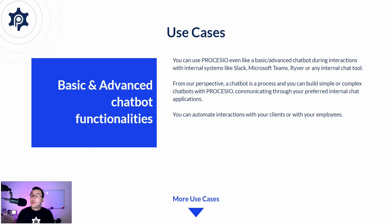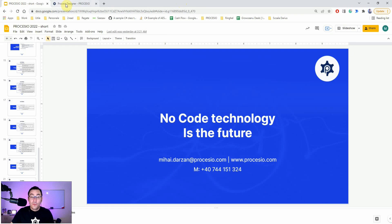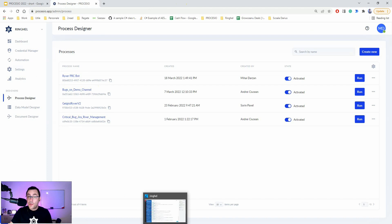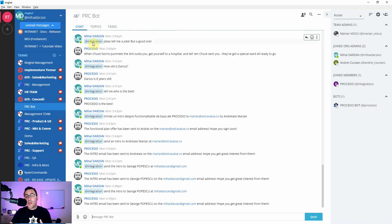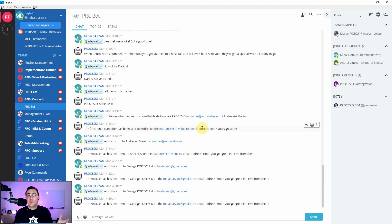Let's cut to the chase and go to Procesio to showcase the basic bot functionality. This is Procesio, and I'm going to show you the actual chatbot. This is an internal chat we're using called River, but you could use Slack, Microsoft Teams, or virtually any internal chat tool you want. This particular chatbot is for internal purposes, but you could build any chatbot.